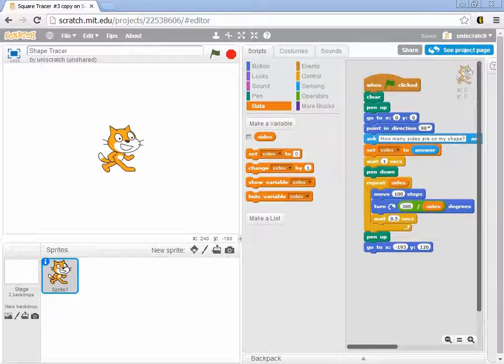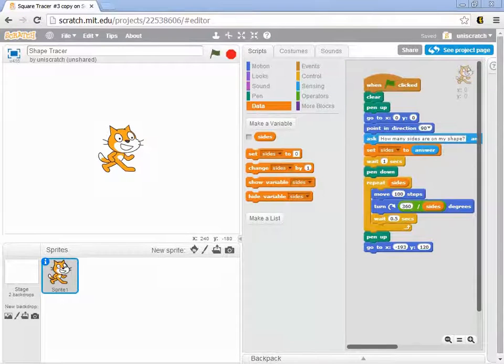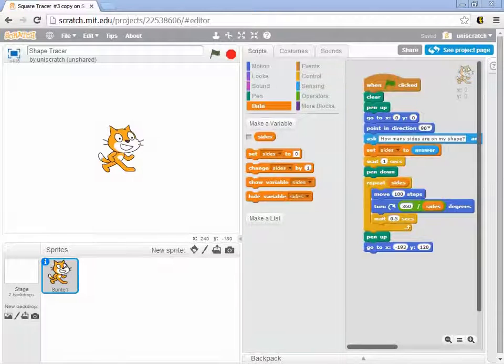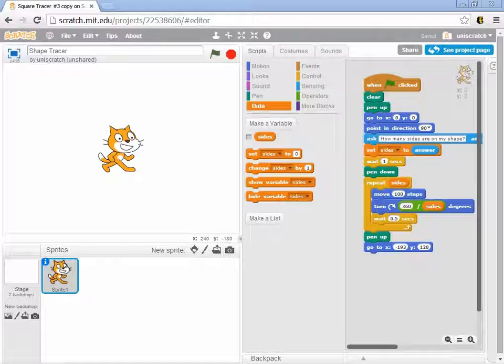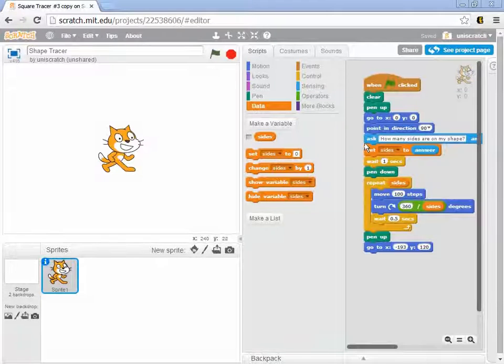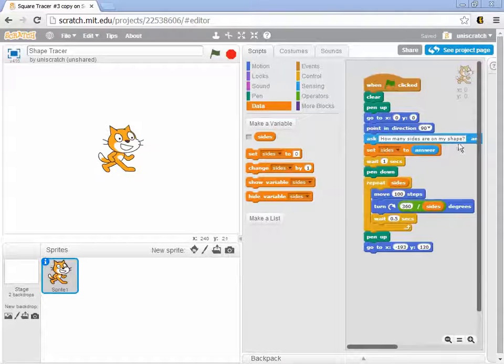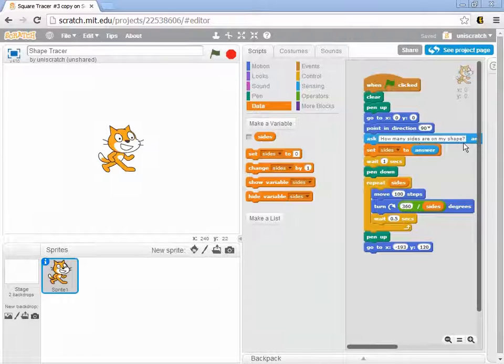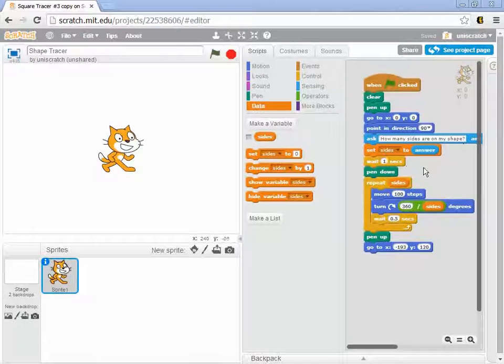So I want to experiment a little more with this shape tracer program that we started in the previous video. You remember that we wrote this so that we ask the user how many sides are on the shape, we set the sides to their answer,